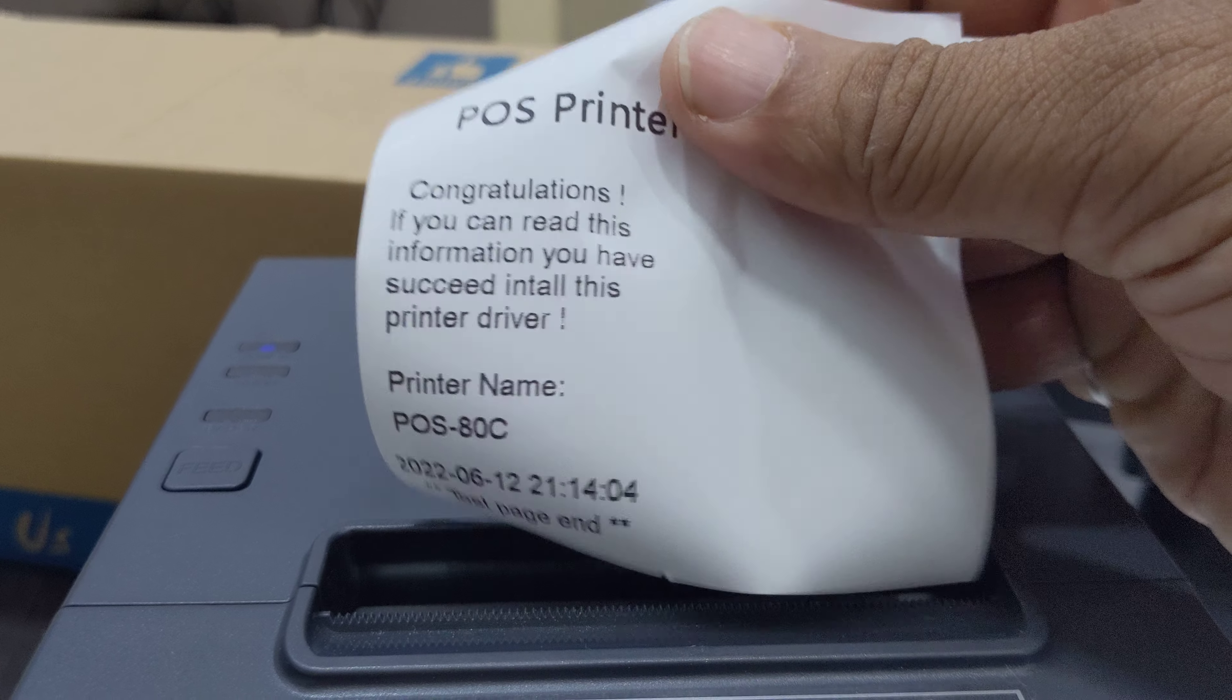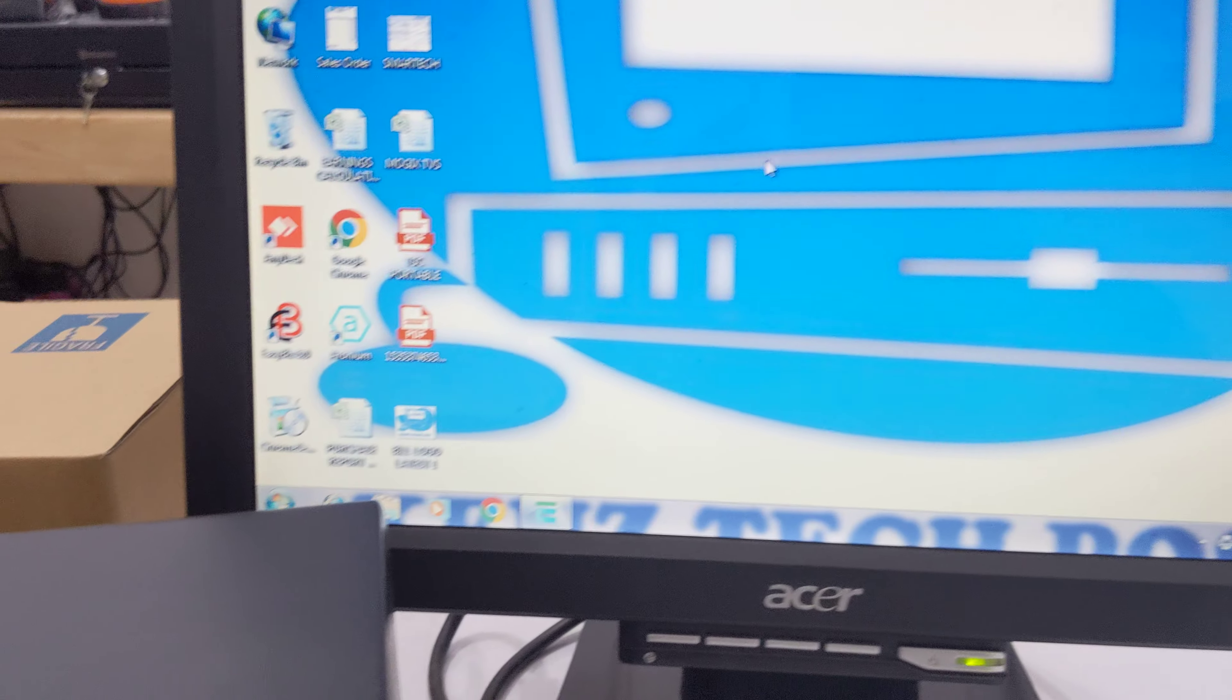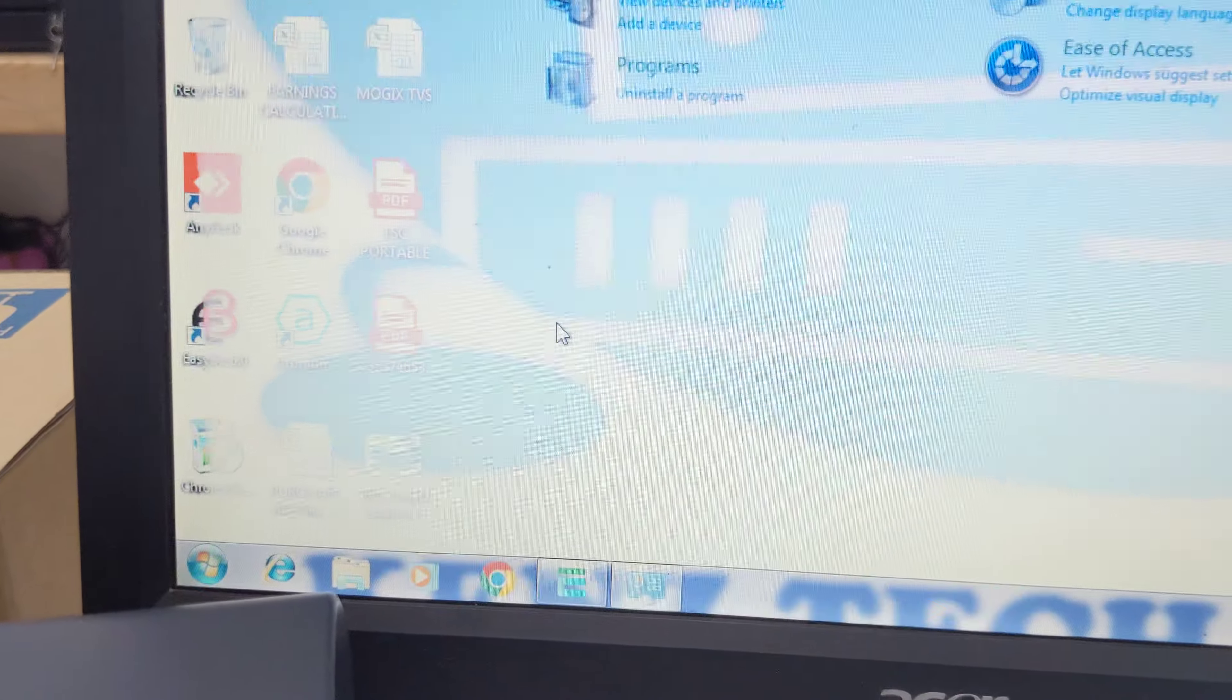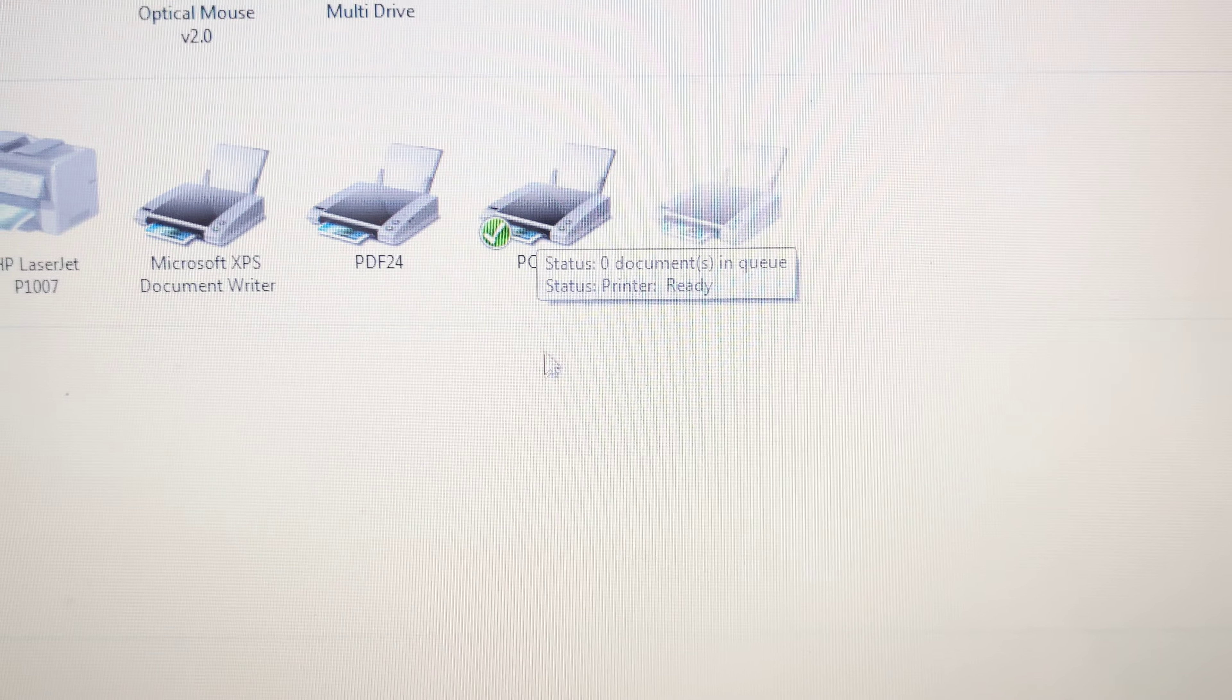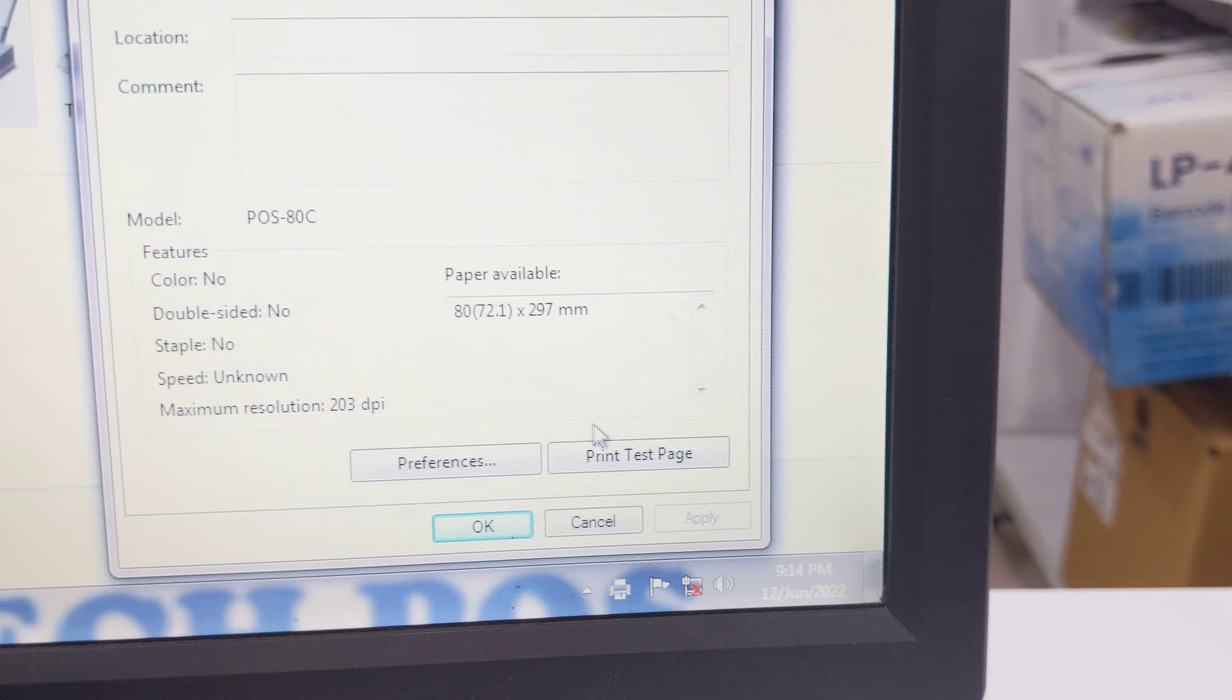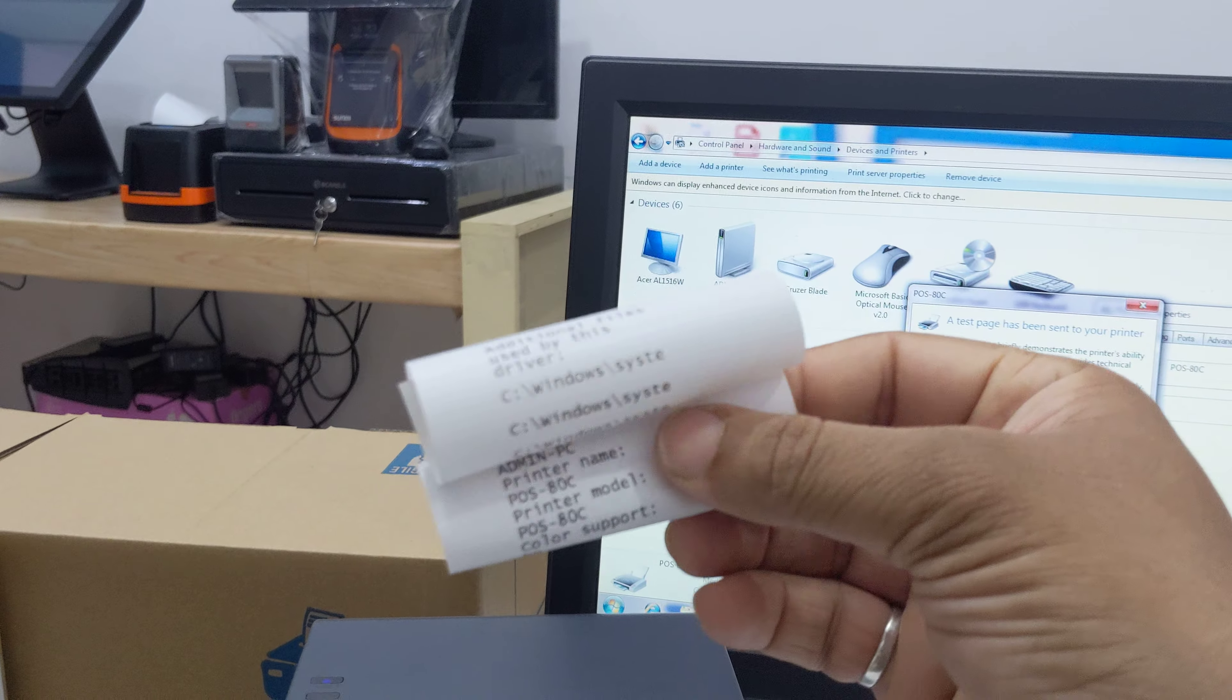Now we can check if the printer installation is successful or not. Go to control panel, open devices and printers. See here, the printer is available. Just click right button of your mouse, select printer properties, and go to print test page. You will get your test page. That means your printer successfully connected with the system.